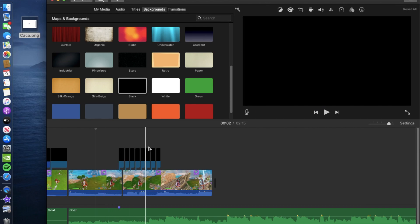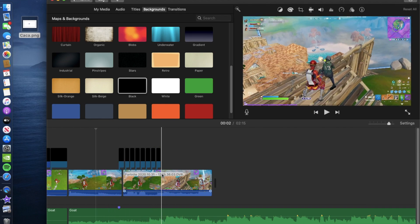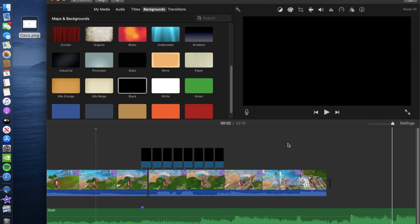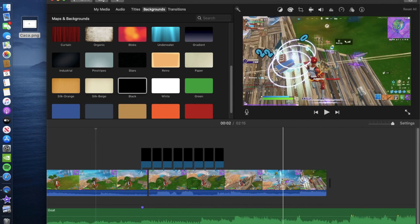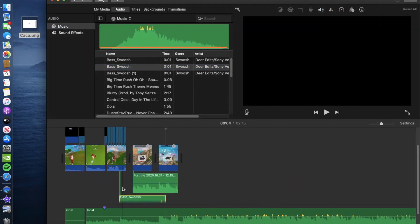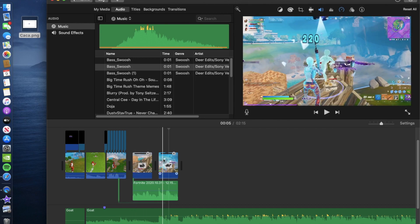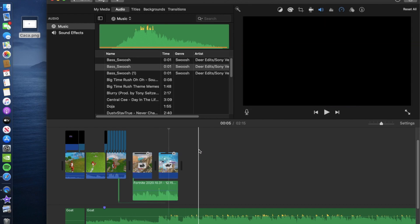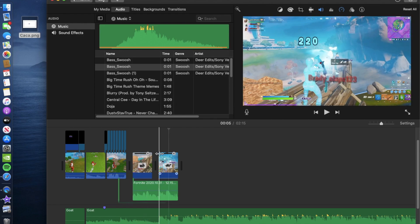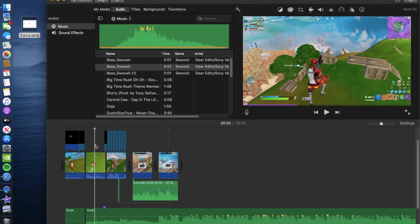Once you've done that, you want to speed up and slow down the clip. I covered that in my last tutorial so go ahead and watch that. Once you've made the speed up and slow down it should come out pretty good.